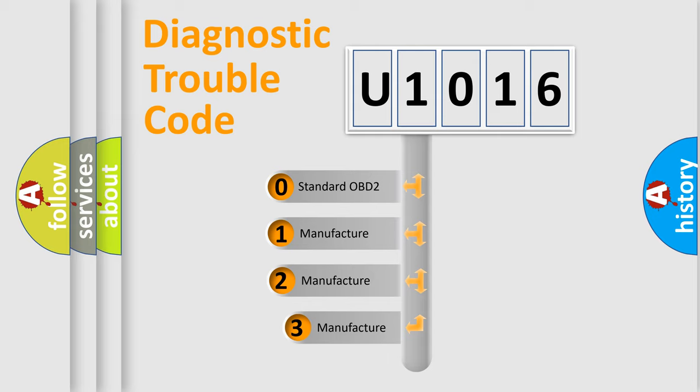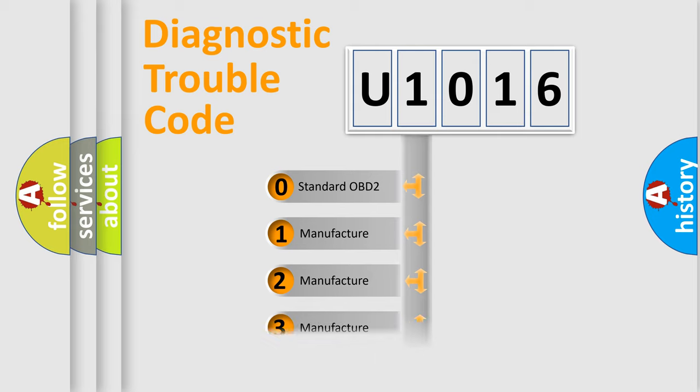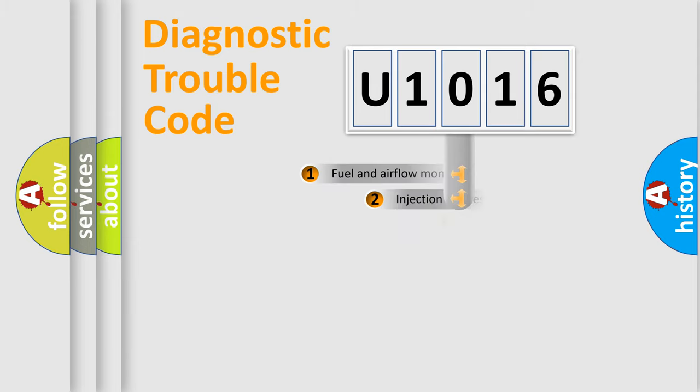If the second character is expressed as zero, it is a standardized error. In the case of numbers 1, 2, or 3, it is a manufacturer-specific error code.